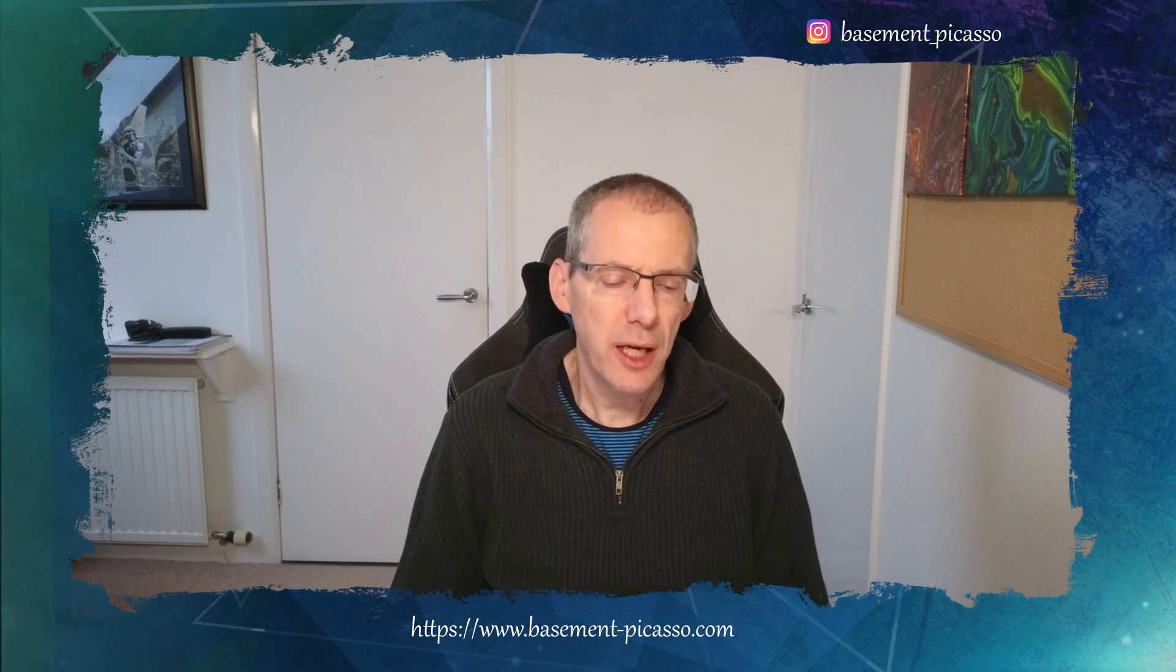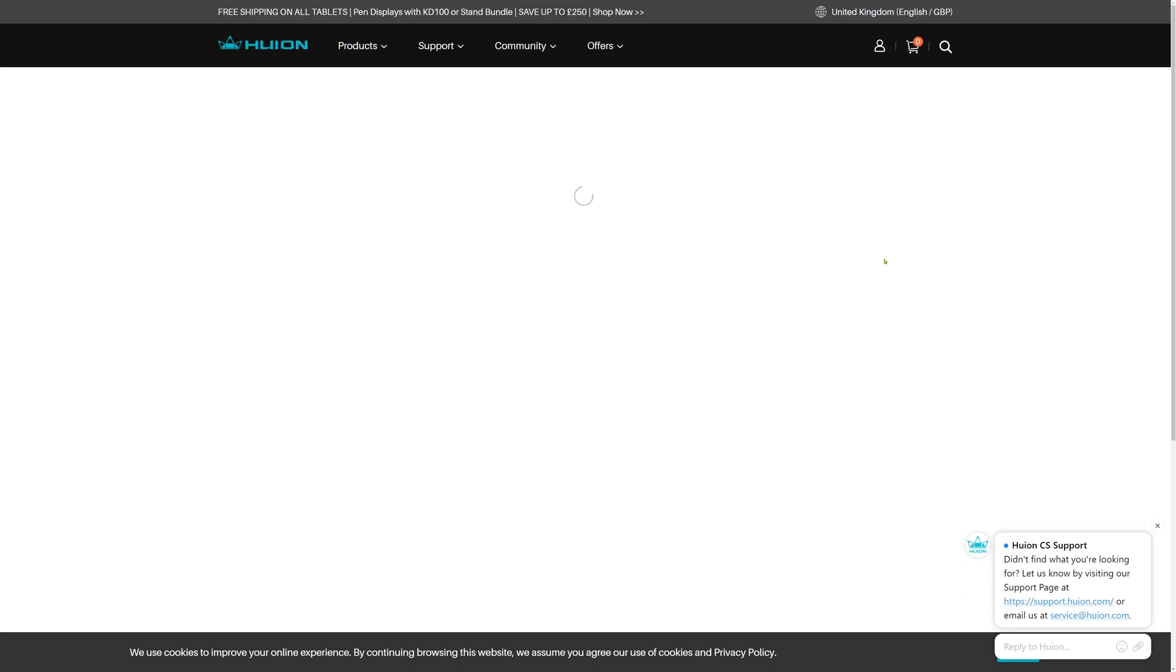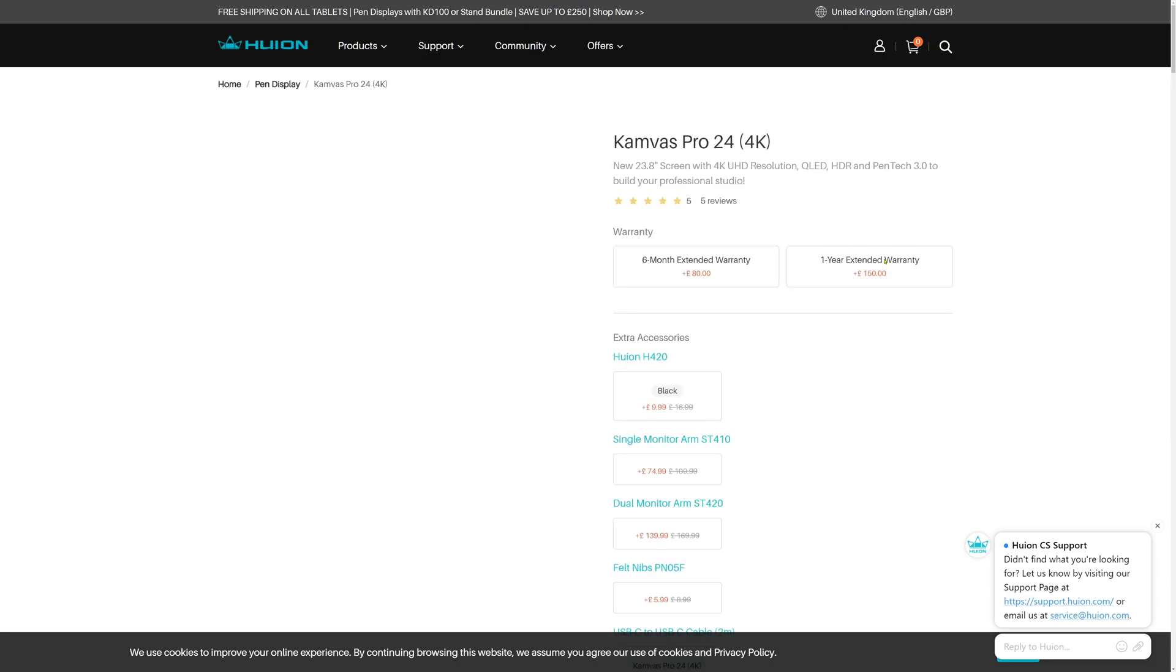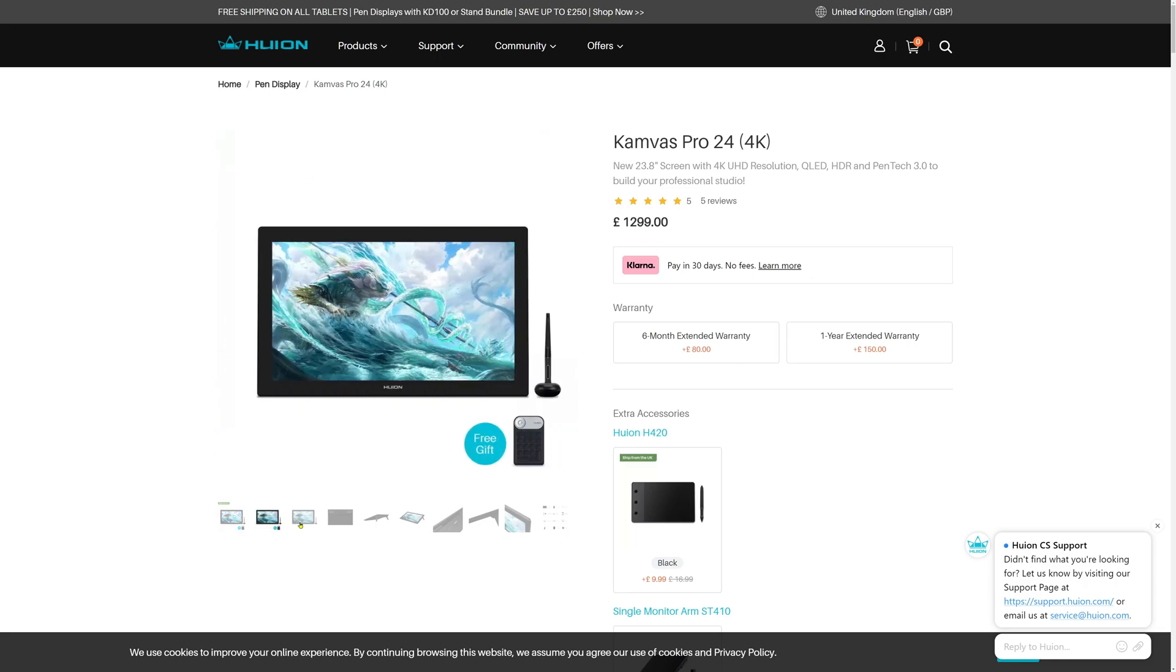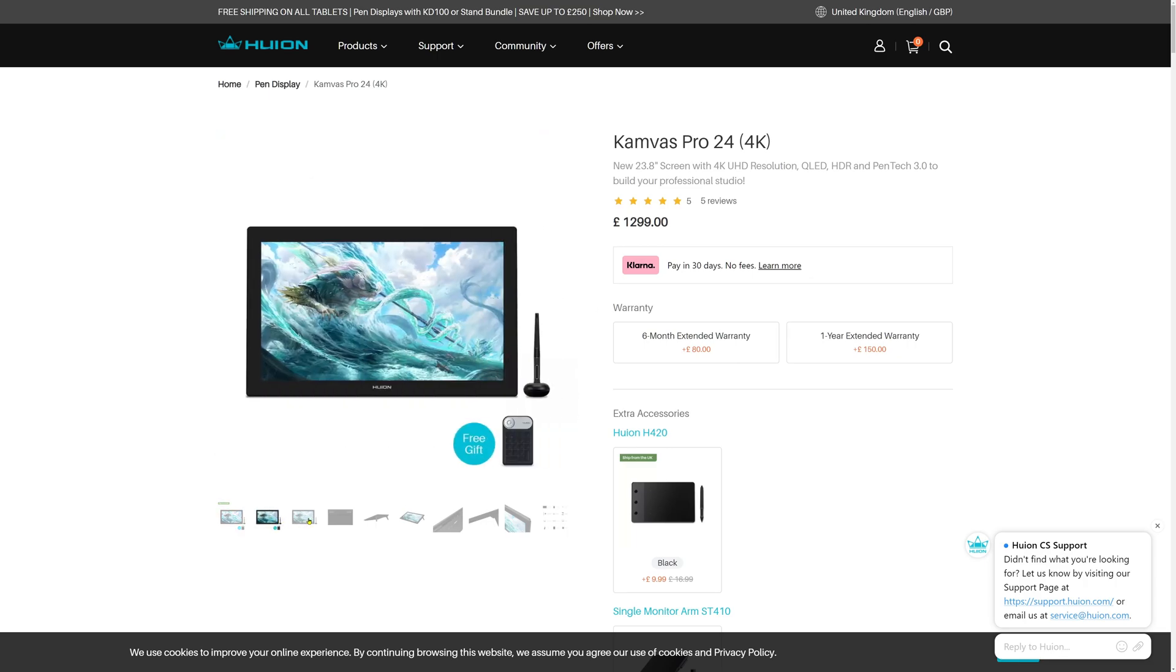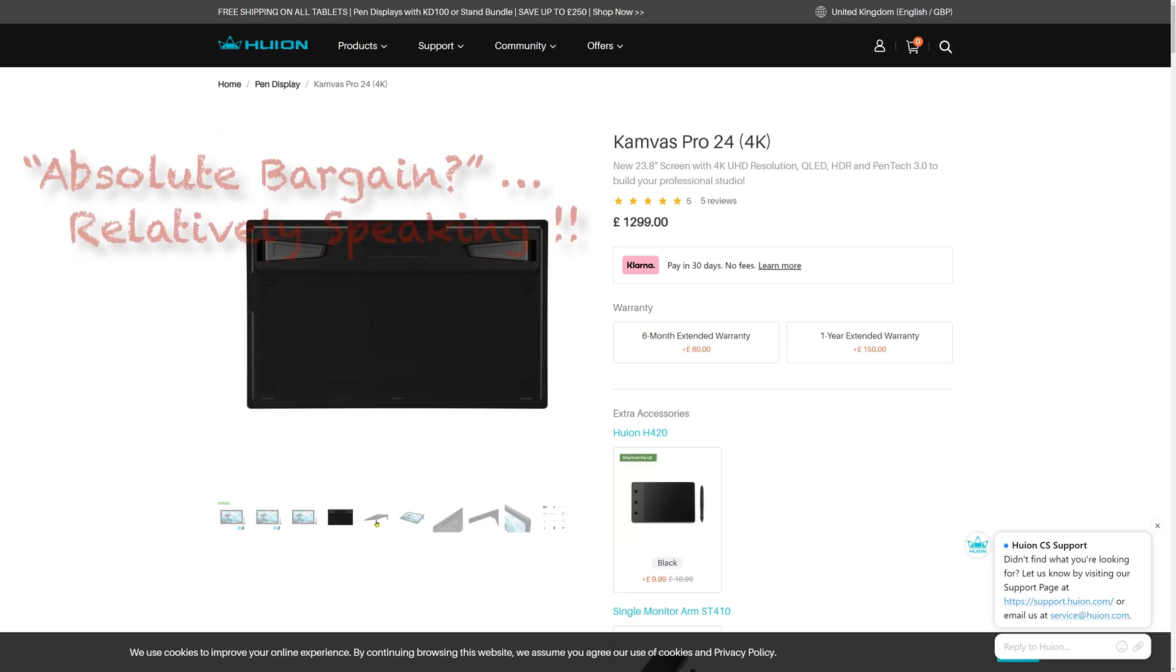So instead, I decided to go for the updated version of the Huion tablet, and go for the Pro 4K display. I was able to pick it up on sale a while back, and got it for just over £1,000. I got it for £1,050, which was an absolute bargain.